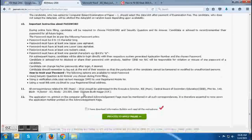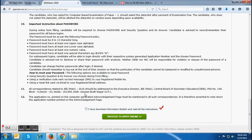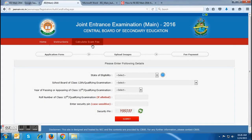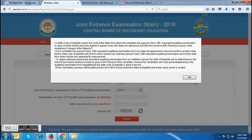After reading all the instructions carefully, you have to put a tick mark on 'I have downloaded the information bulletin and read all the instructions' by clicking on it. After that, you have to click on 'Proceed to Apply Online' for completing the other steps of the online application form. After clicking, you will be directed to a new page containing important details which you have to fill for the application form. The very first detail, state of eligibility, must be filled with proper care, as state of eligibility is the state from where you have passed your class 12th exam.